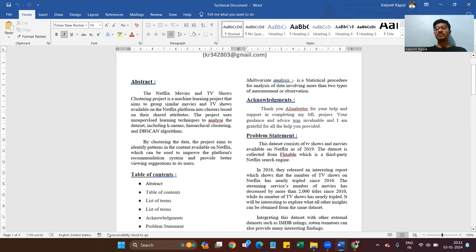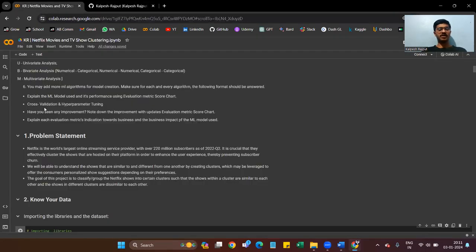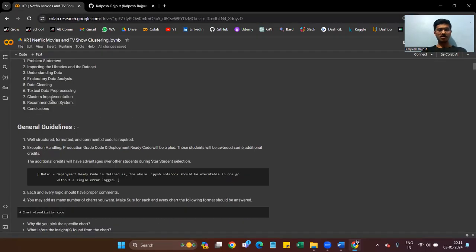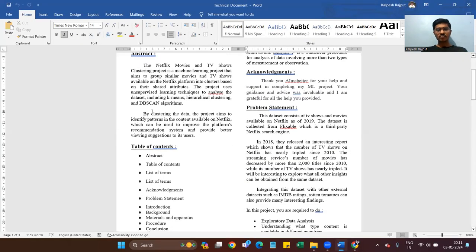This is my fourth capstone project on clustering and it is an unsupervised learning project. I have already completed supervised and classification projects. If you want to see those projects, my GitHub link is mentioned in my Colab notebook. By clustering the data, the project aims to identify patterns in content available on Netflix, which can be used to improve the platform's recommendation system and provide better viewing suggestions to its users.